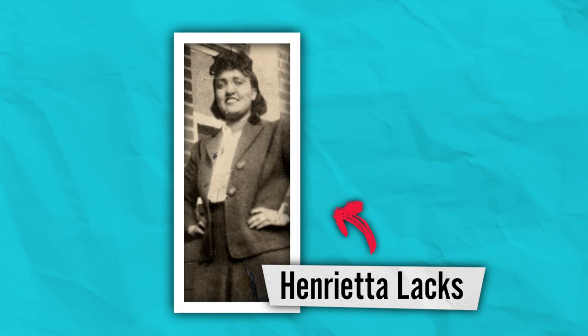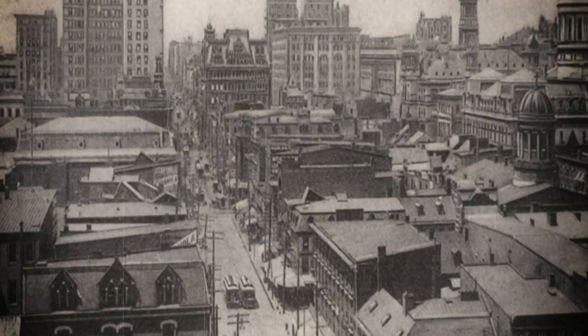Many of these innovations can be traced back to Henrietta Lacks, whose cells were taken without her consent.